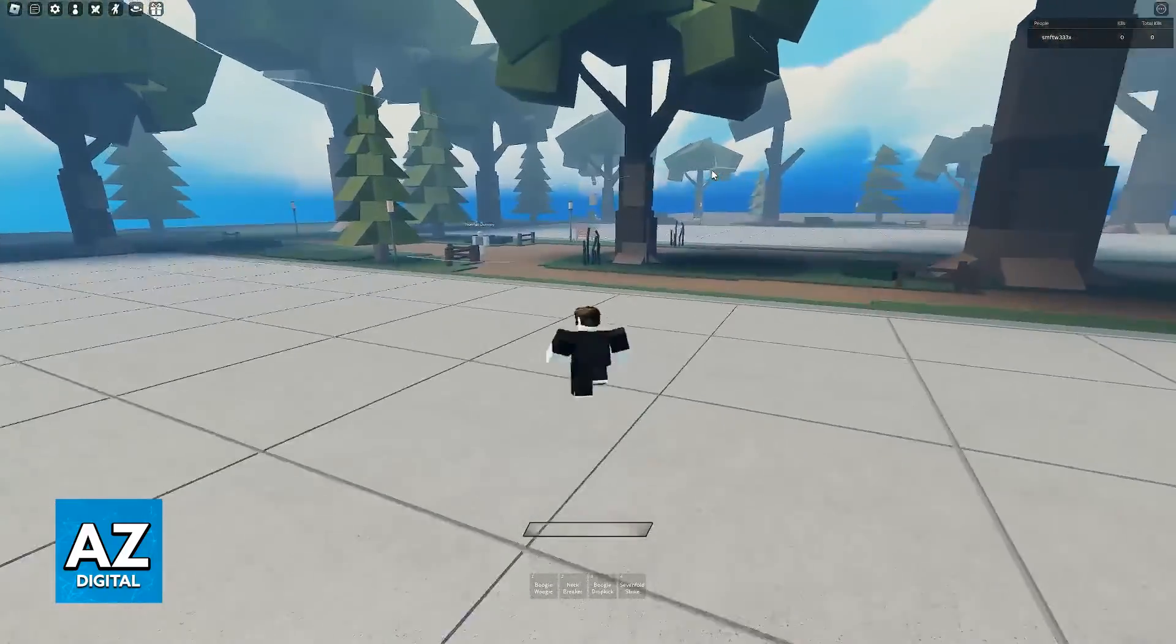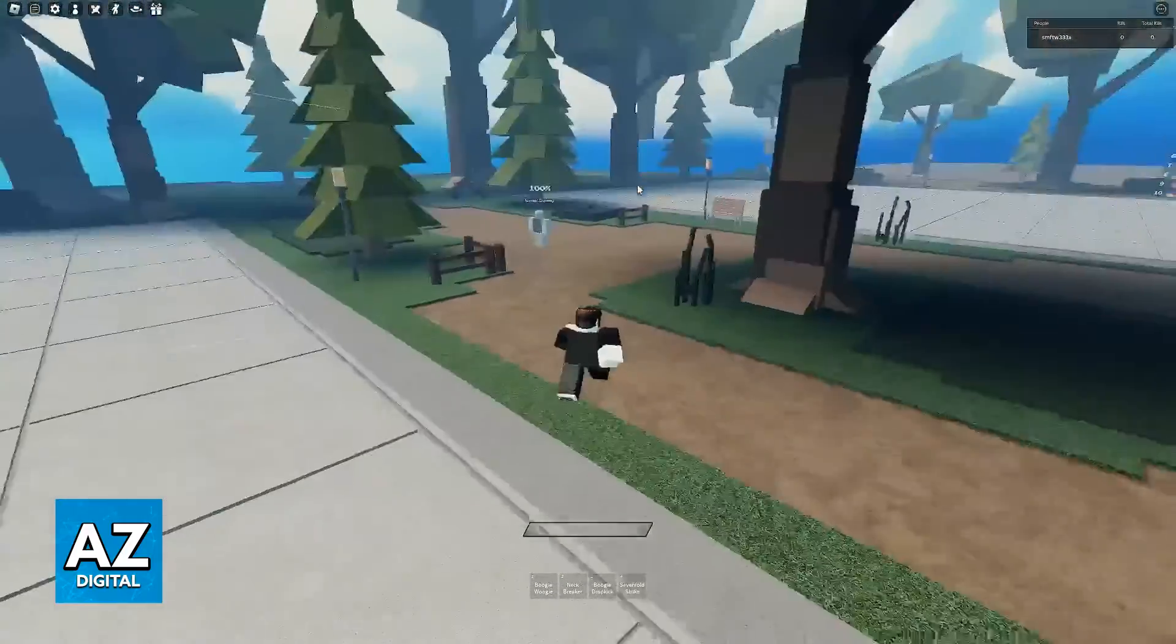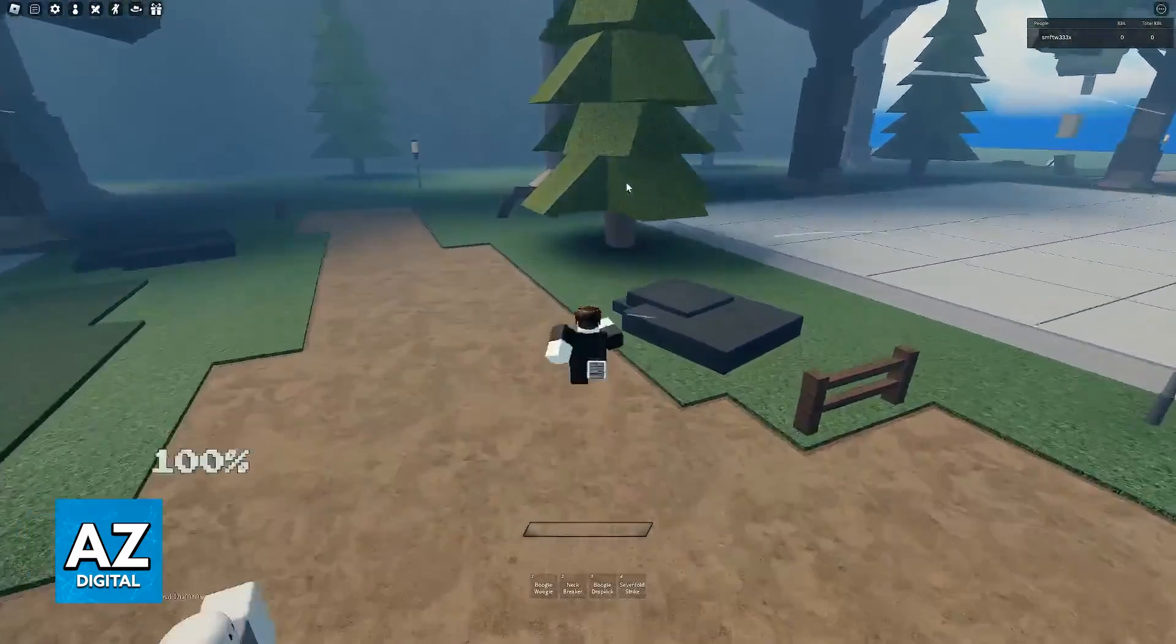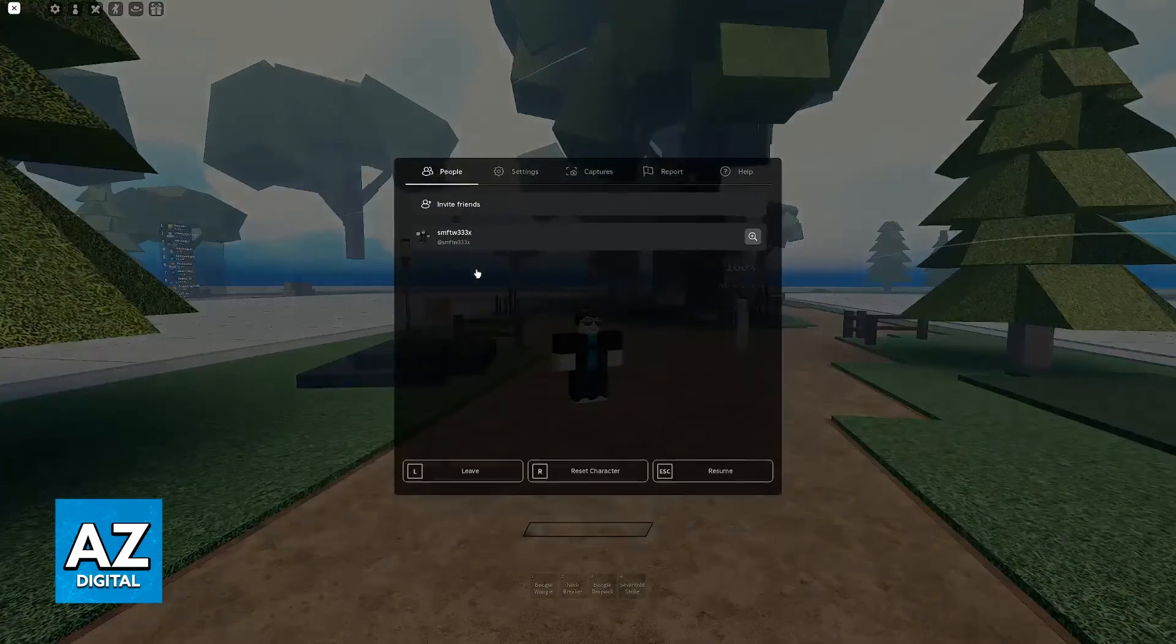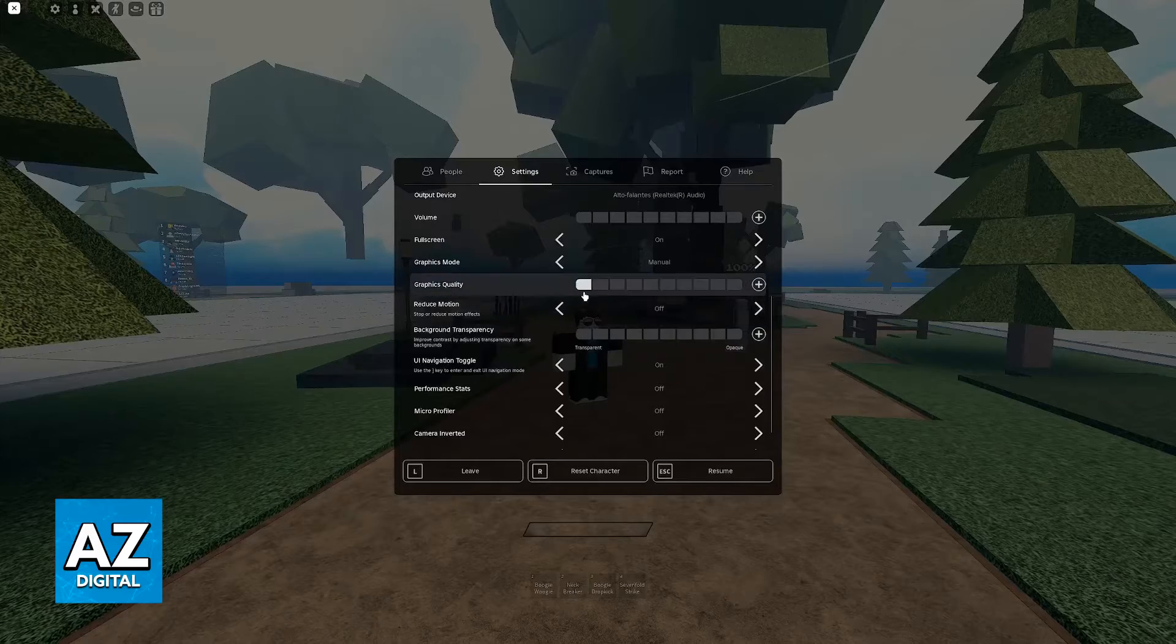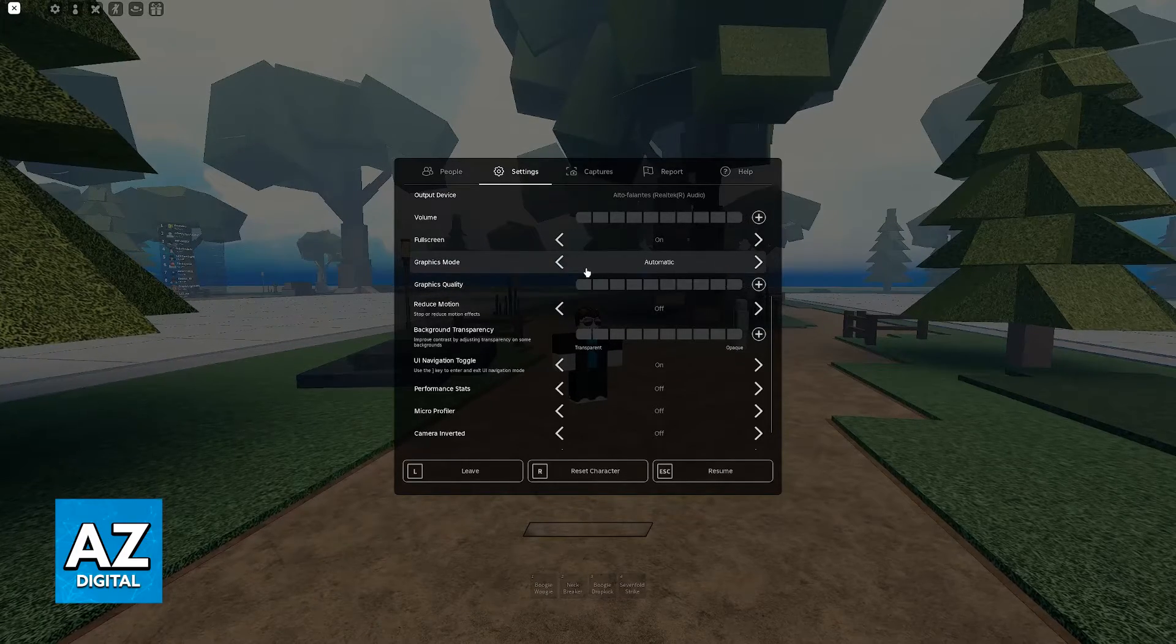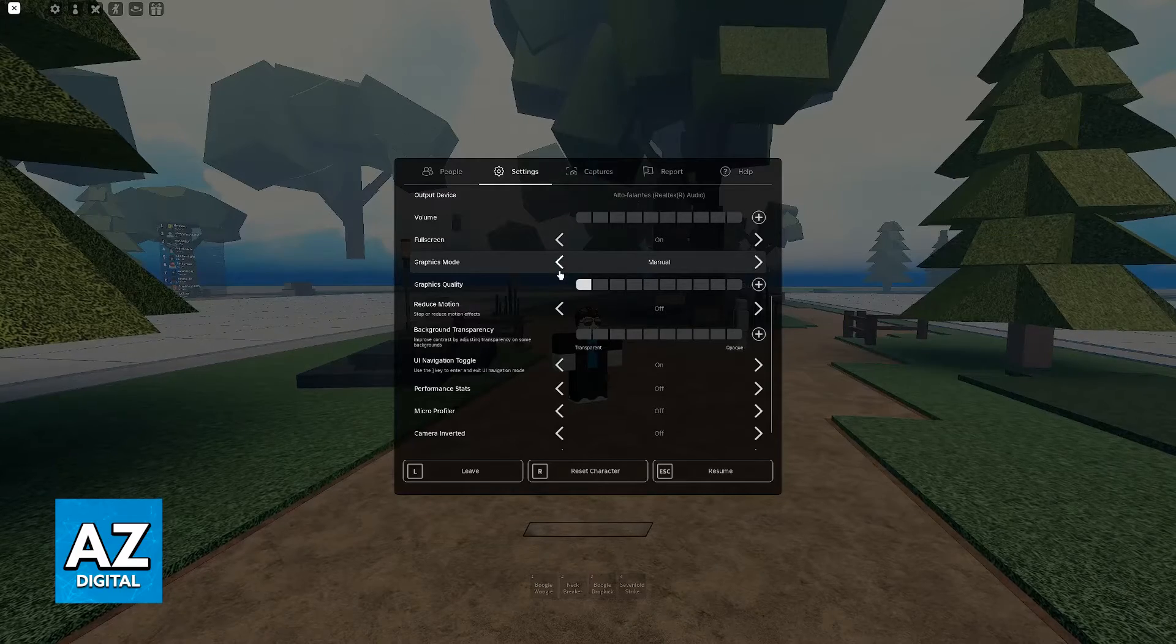But in turn this is going to give us much better performance. If you are playing on a low-end laptop for example, or if your phone is really old, I highly recommend that you do this. Make sure that it is set to one bar only, and if it is set to automatic, change it to manual first.